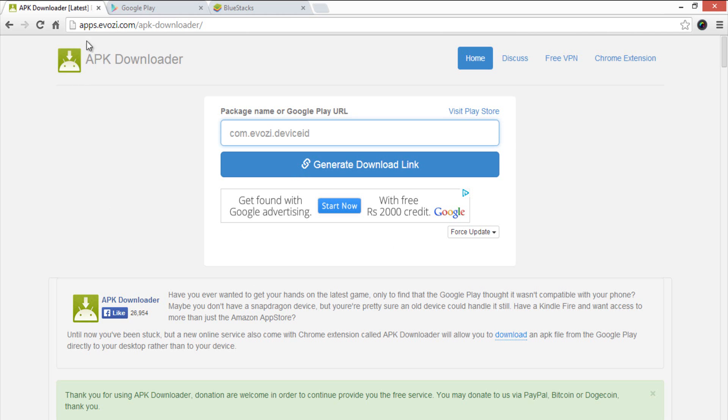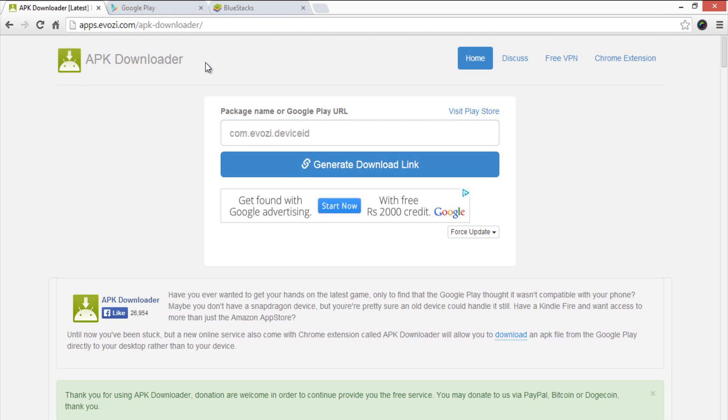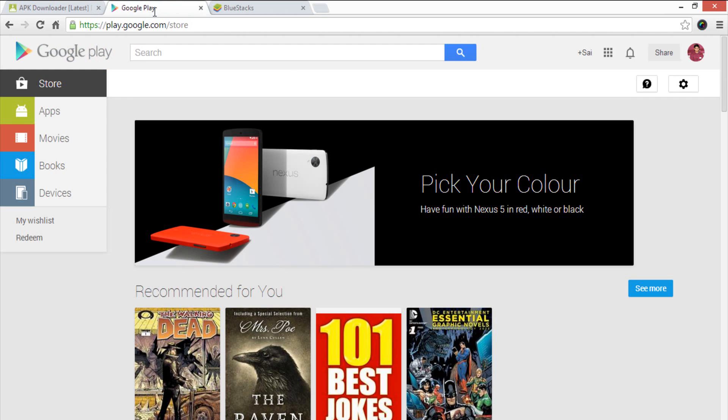First, you need to visit apps.evozi.com/apk-downloader. The direct link of this website was provided in the show notes below. To download the APK file of respective application, it is mandatory to get the URL of the Android app from Play Store.